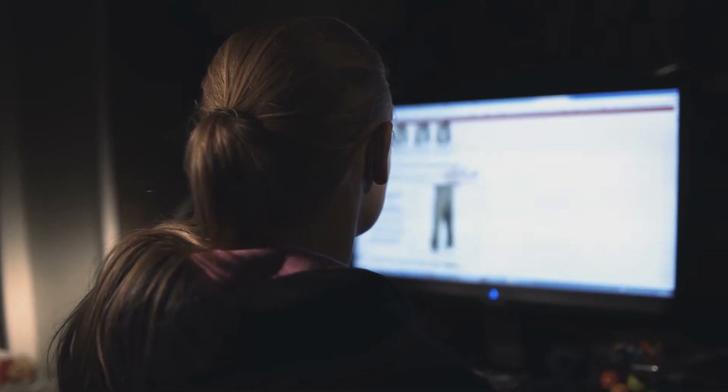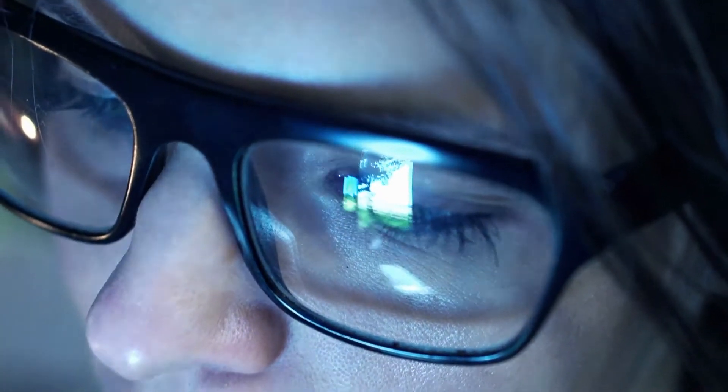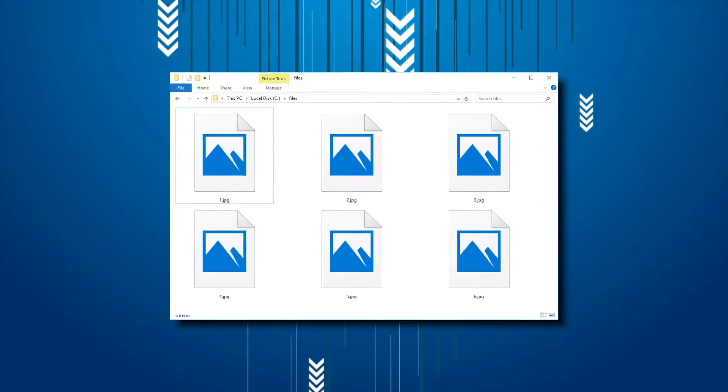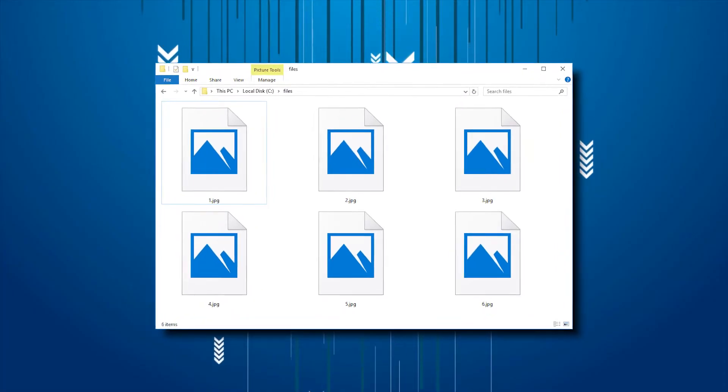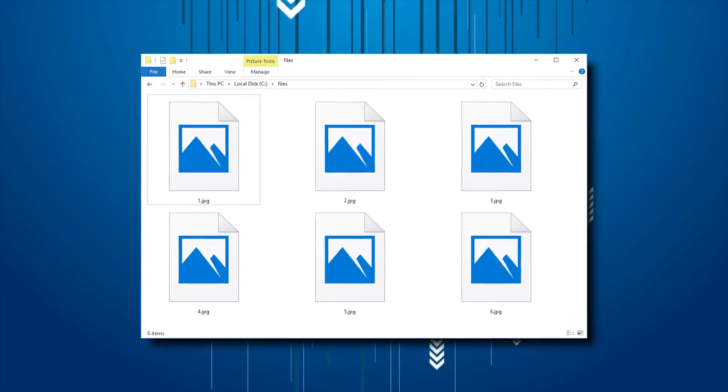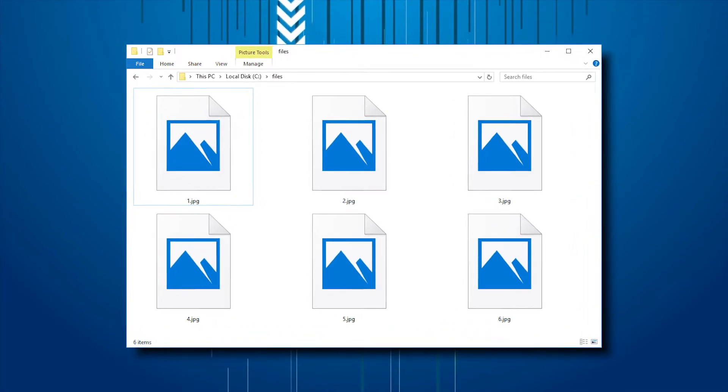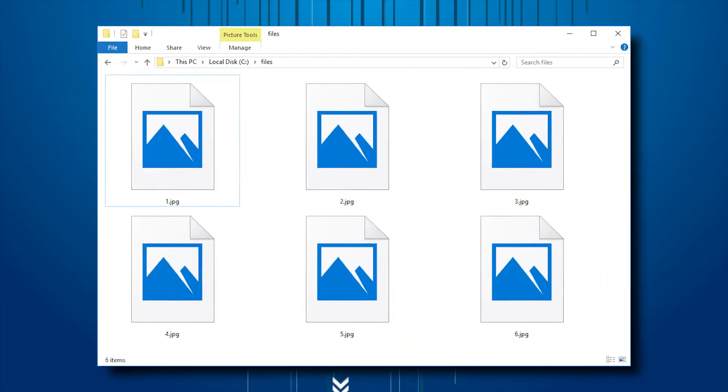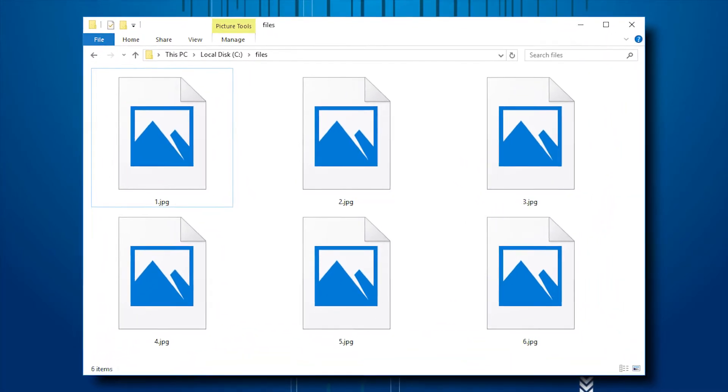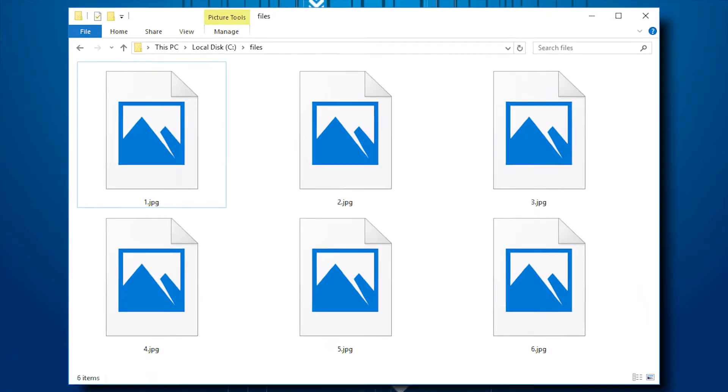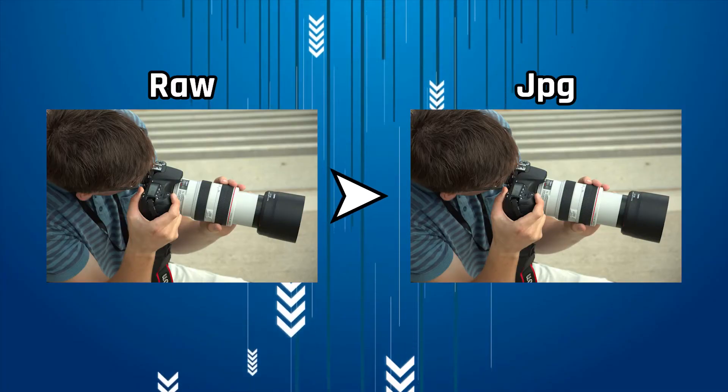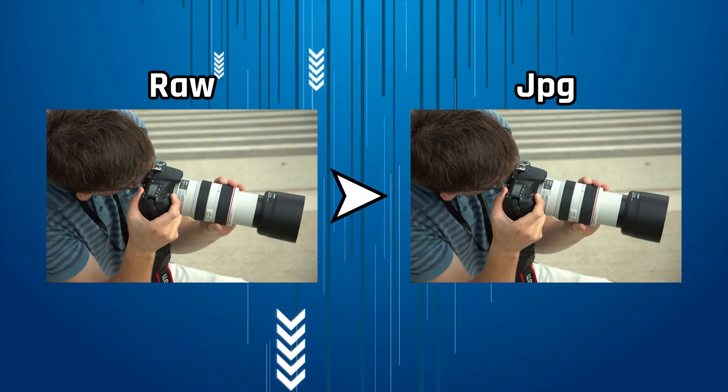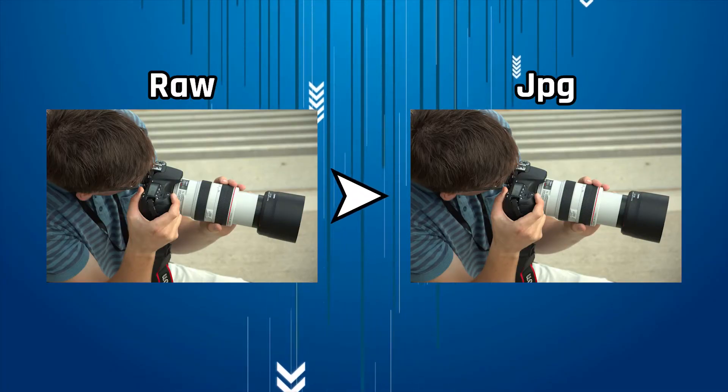Most websites will not allow the upload of RAW formats in the first place. Converting an image can allow someone to upload the image without problems to websites and other platforms. JPEGs are one of the most common formats of images that a person can use for uploading images to websites, email, and other programs, so it is important to know how to convert a RAW image to this format.